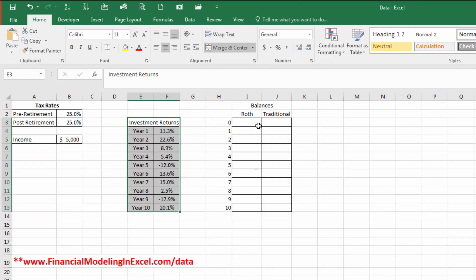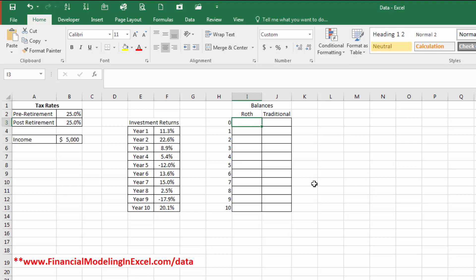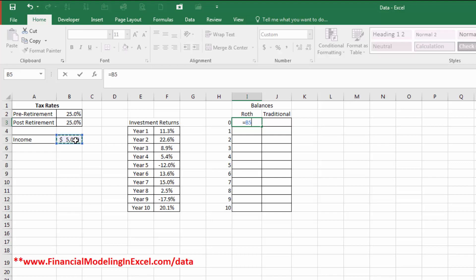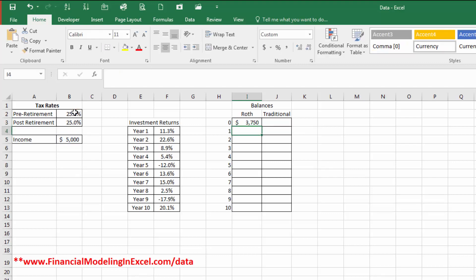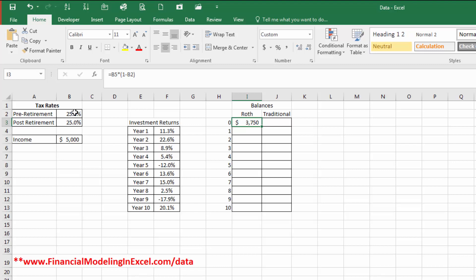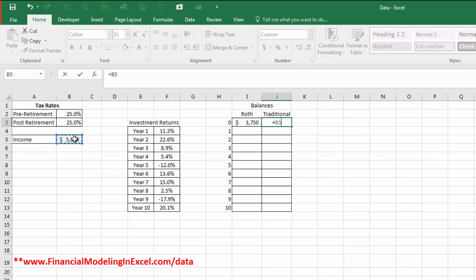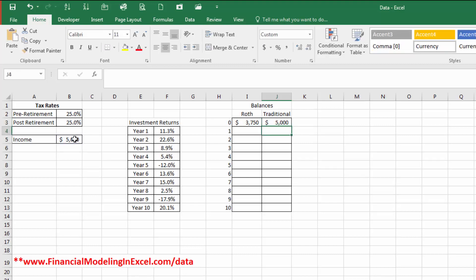We'll start out in balances. In the case of a Roth, that is after-tax money. So therefore, we need to, at time zero, calculate how much we're going to invest. So we earn it first and then we pay taxes today. So we're going to start by using the equal sign, $5,000 and then times, open parentheses, 1 minus our tax rate pre-retirement. And then close our parentheses. So essentially, we're going to earn $5,000, pay taxes on it today, and all we're left to invest is $3,750.